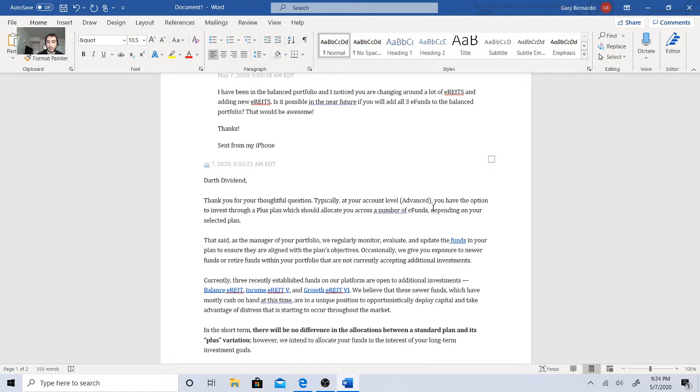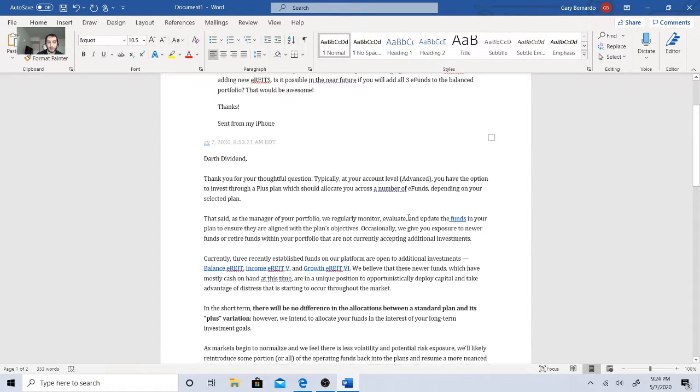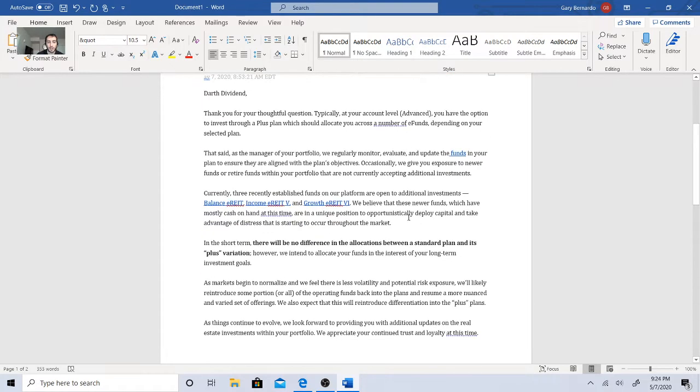Occasionally, we'll give you exposure to new funds or retire funds within your profile that are not currently accepting additional investments. Currently, three recently established funds in our platform are open to additional investments: the balance E-REIT, the income E-REIT, and the growth E-REIT. We believe that these newer funds, which have mostly cash on hand at this time, are in a unique position to opportunistically deploy capital and take advantage of distress that is starting to occur throughout the market.